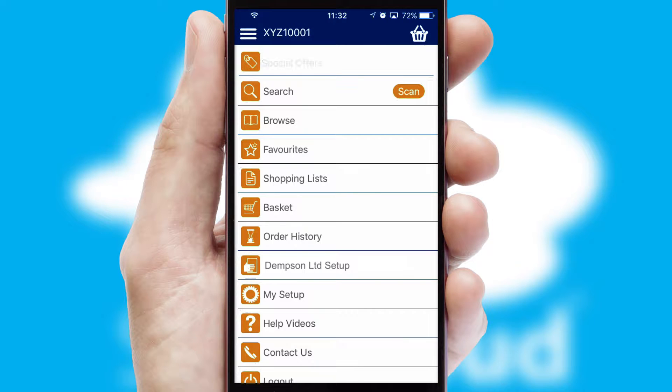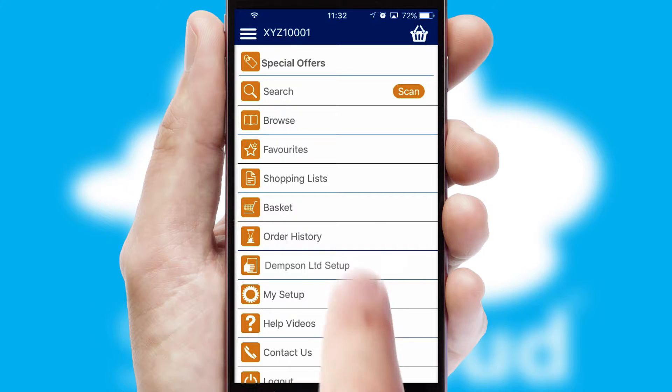The main menu will help you successfully and efficiently navigate the application with its various functions and options.